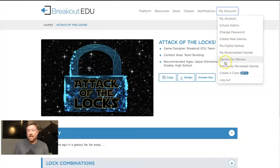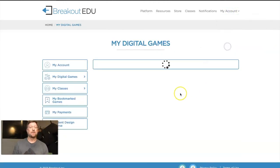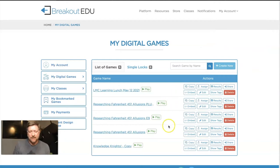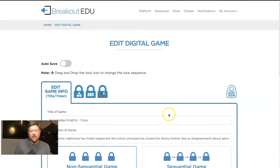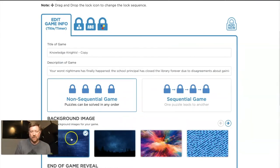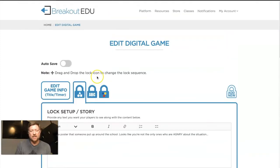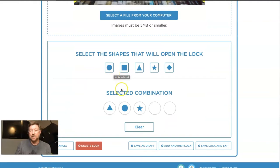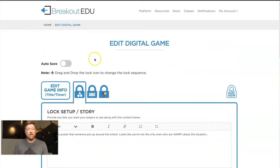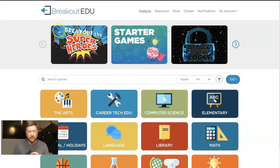So let's say I've done that. I'm going to go to My Account, My Digital Games. There's a different game I brought in earlier called Knowledge Knights — you can see it says copy, and I can edit. Now I can go in with that game, change the front screen, change anything about the locks, put in a different picture for a particular clue, or change the answer. They are completely editable for whatever purpose you have.